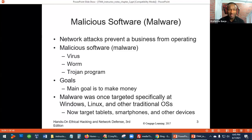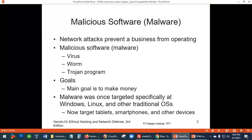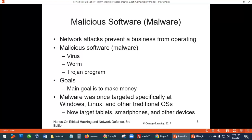The first line here — what does it mean if network attacks prevent the business from operating? That's a denial of service attack. For instance, a big company like Walmart — if their system or data center is hacked, they cannot process payments, and that can stop the business from operating.